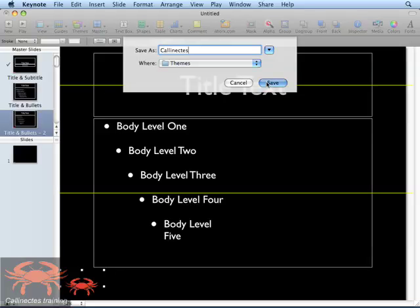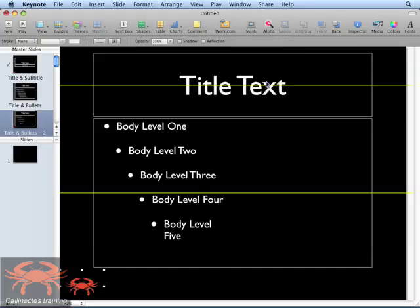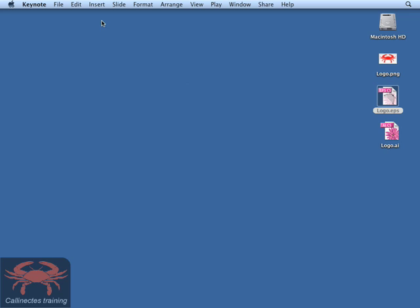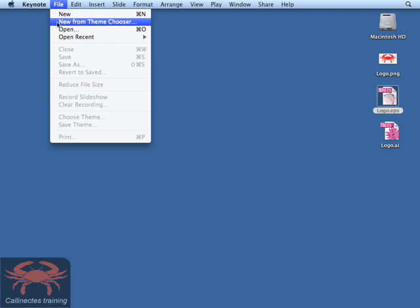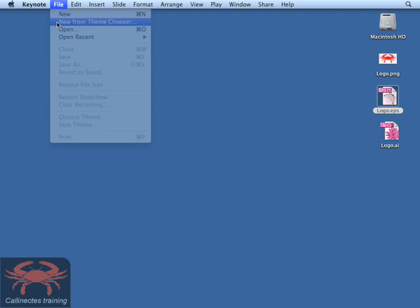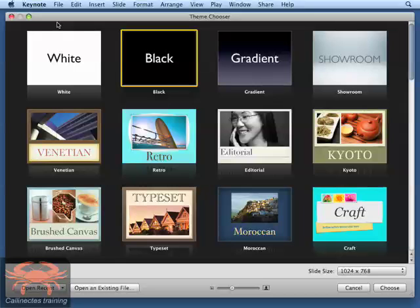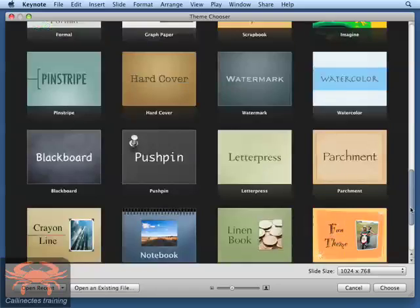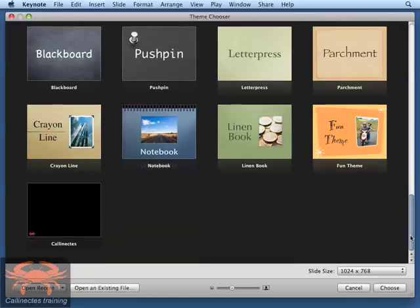Click the Save button and you've just created a custom theme. To test this, we'll go ahead and close the Keynote file that we have open. We don't need to save any changes. We'll go up to the file menu and choose New from Theme Chooser. Our Theme Chooser window comes back up. We can scroll to the bottom of the list of all of the available themes and you can see we have our Kalanectes theme there.